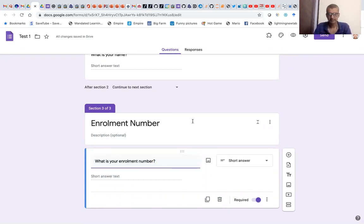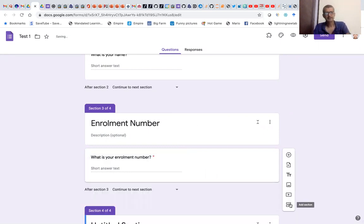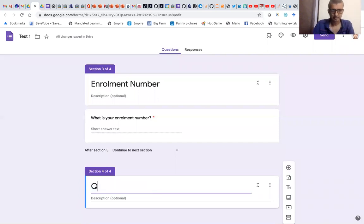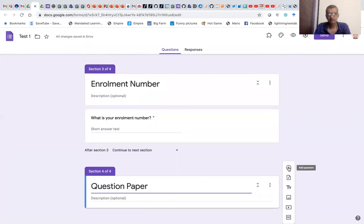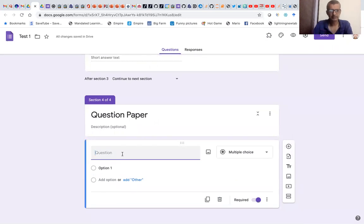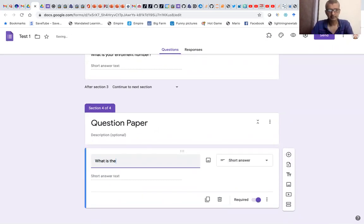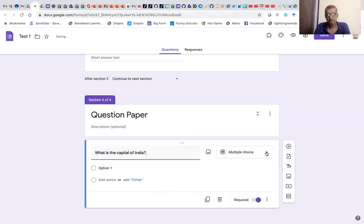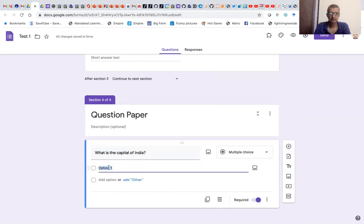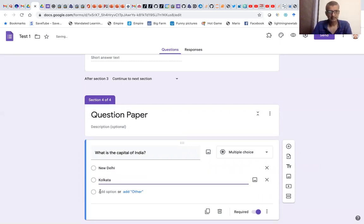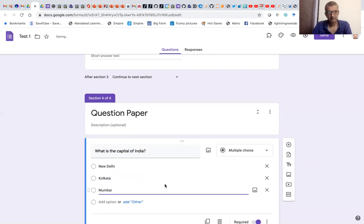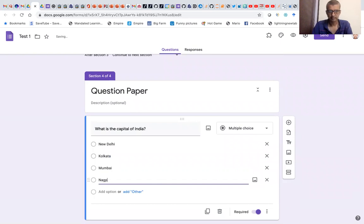Now let's move on to the question paper. We'll create a section and title it as 'Question Paper.' We'll add a question — let's talk about three questions. The first question is 'What is the capital of India?' and we want it to be a multiple choice question. So we'll put the first option as New Delhi, the second as Kolkata, the third as Mumbai, and the fourth as Nagpur.